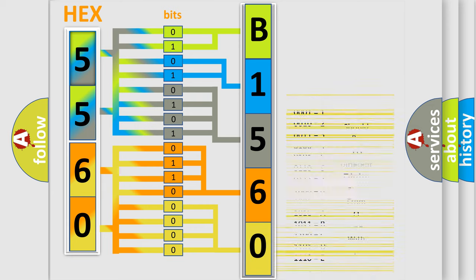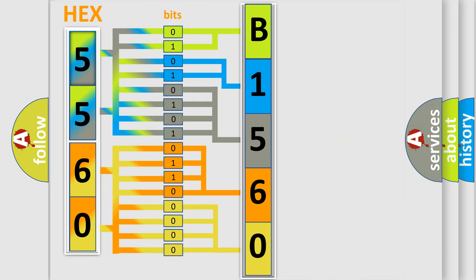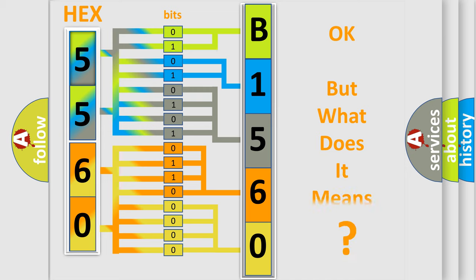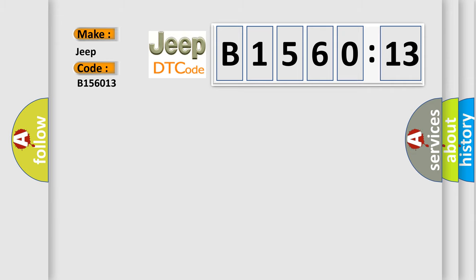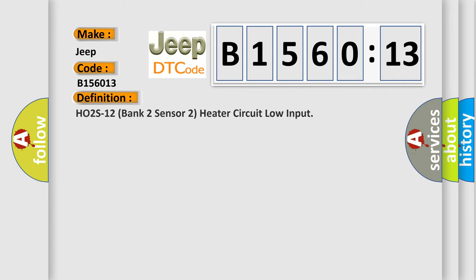We now know in what way the diagnostic tool translates the received information into a more comprehensible format. The number itself does not make sense to us if we cannot assign information about it to what it actually expresses. So, what does the diagnostic trouble code B156013 interpret specifically for Jeep car manufacturers?